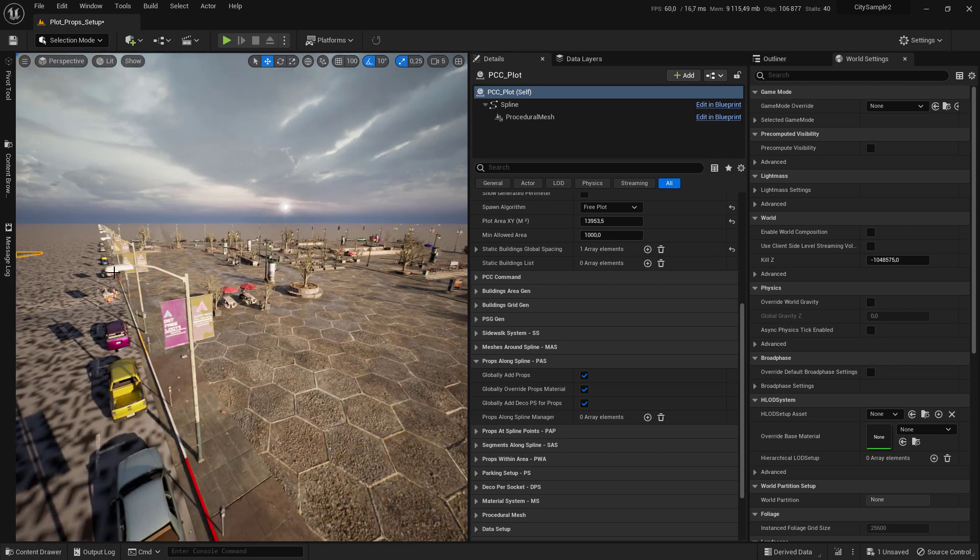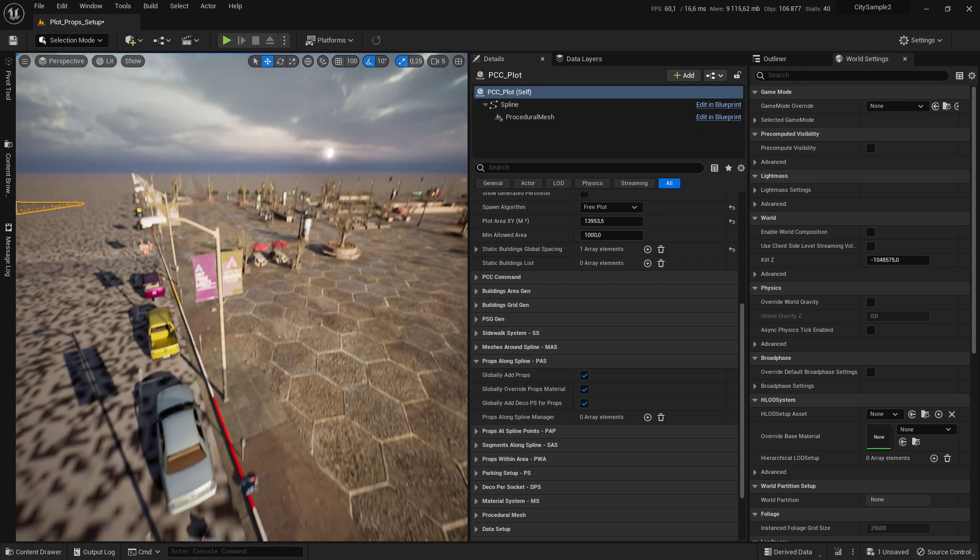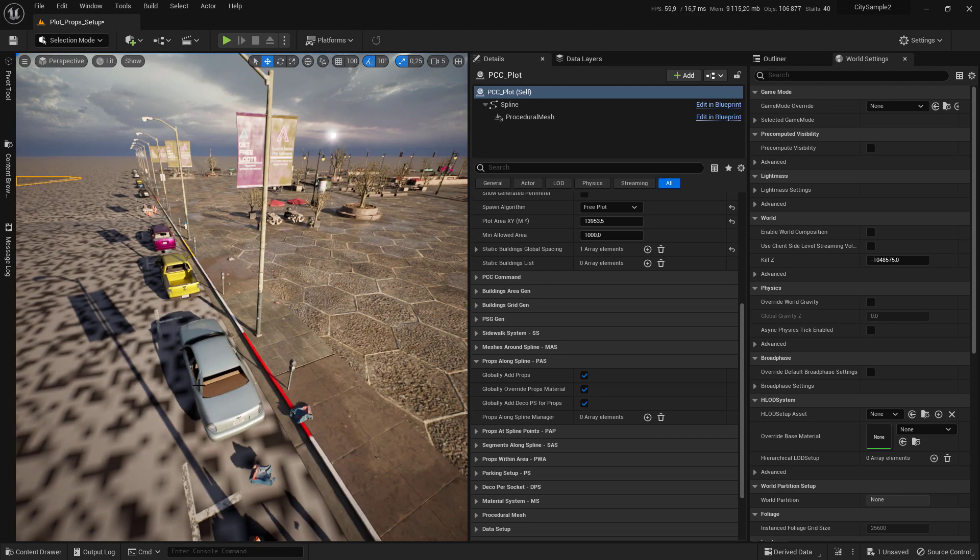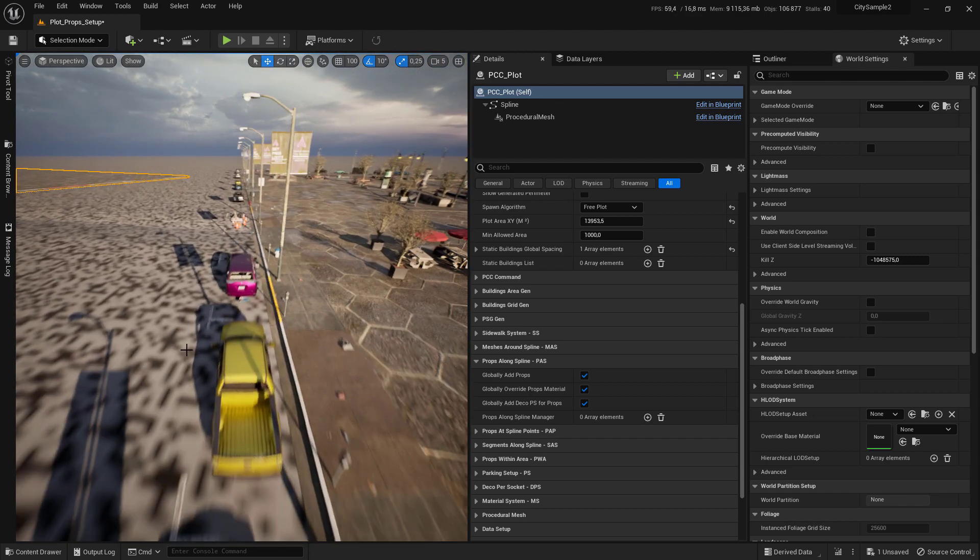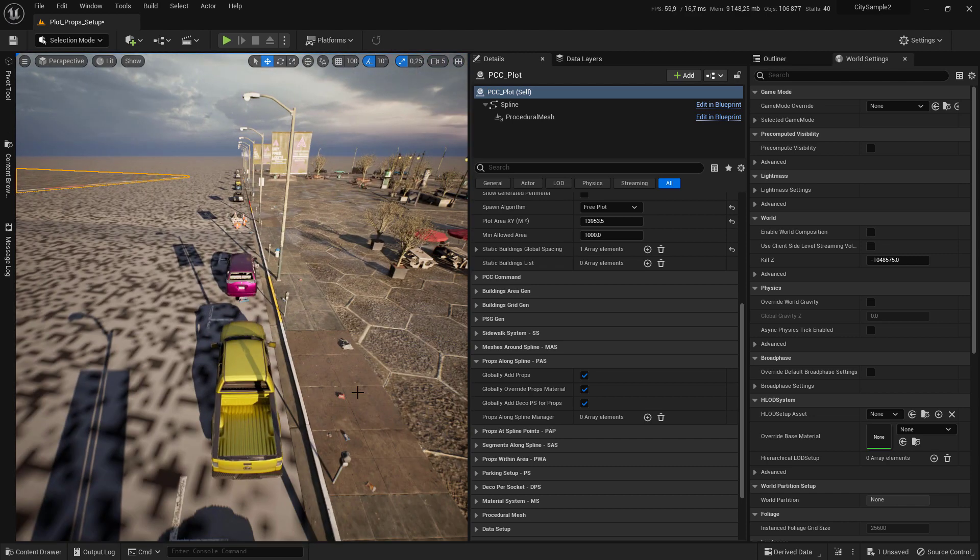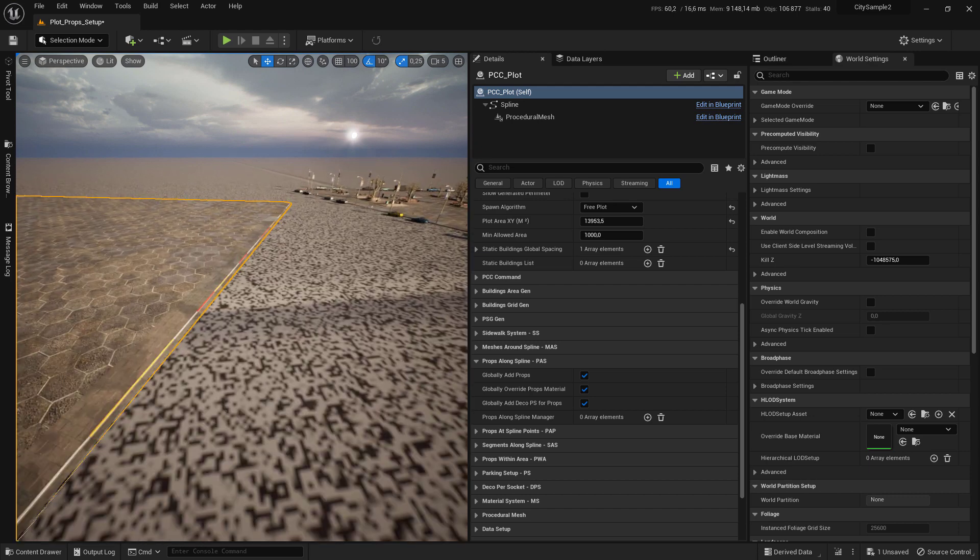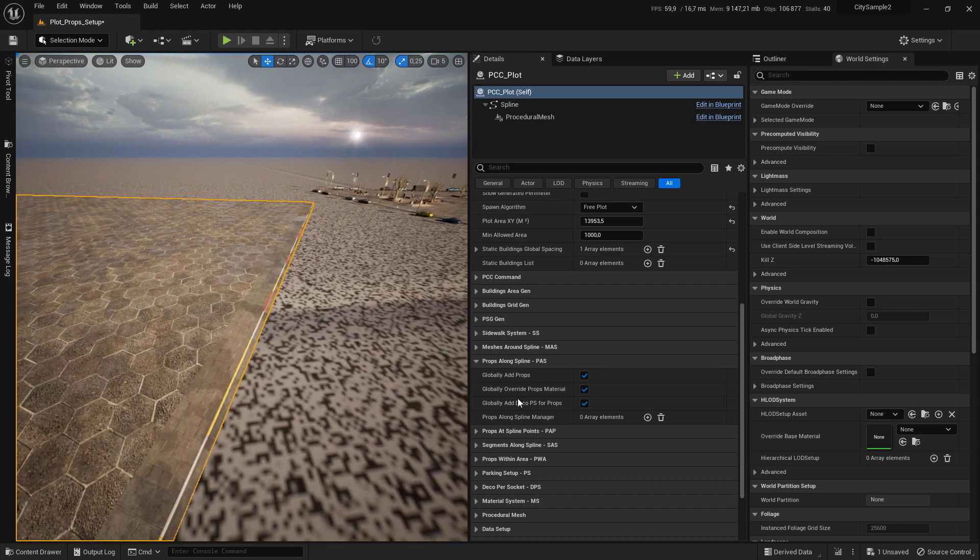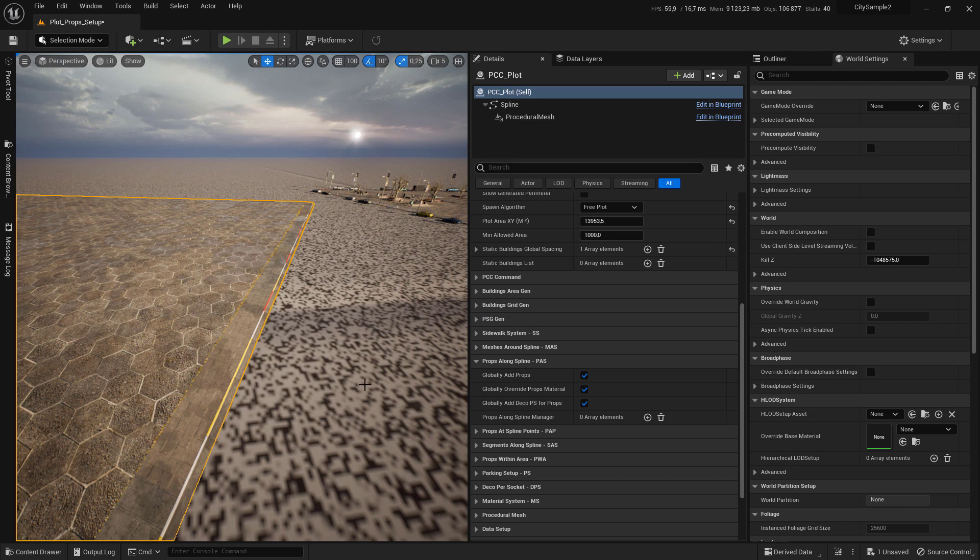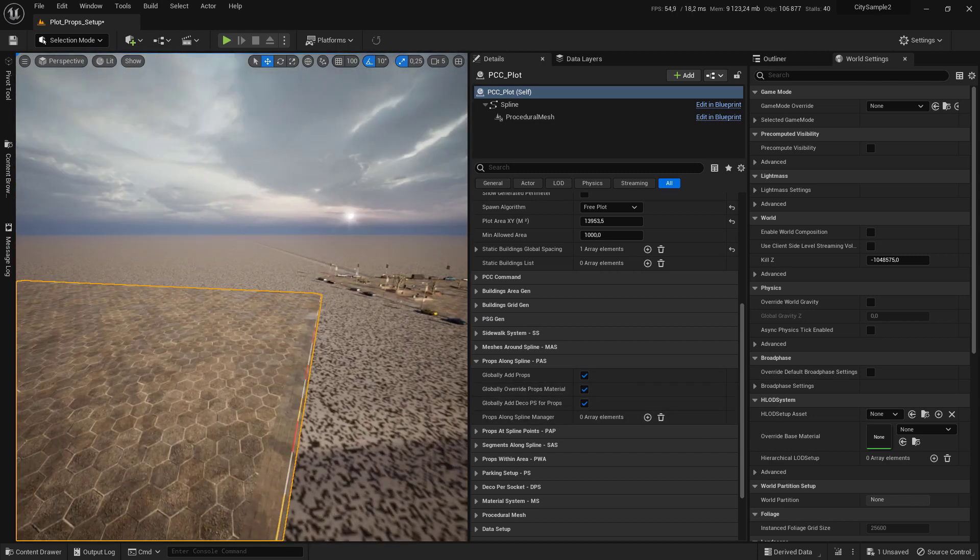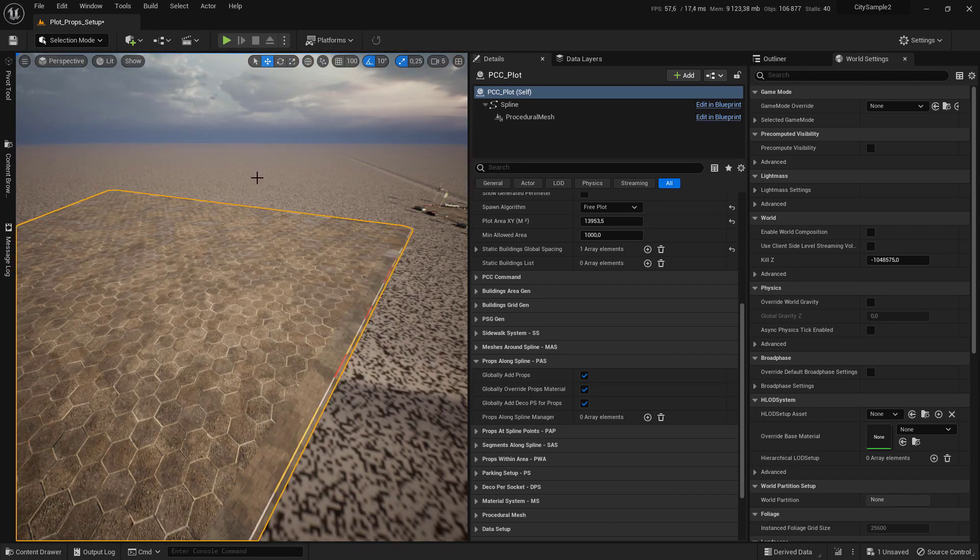In this tutorial, I show you how to add the straight lamp, some cars, and other monopoles using the props along spline system. The props along spline system has already been discussed in the root section, so feel free to look at it for more detail.